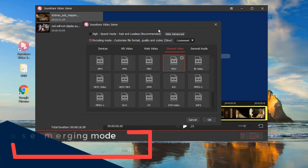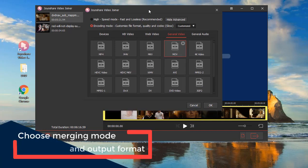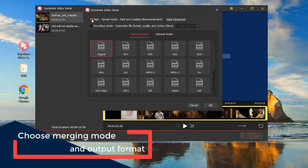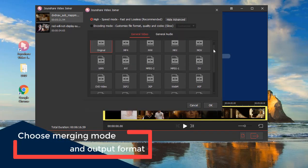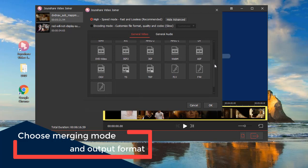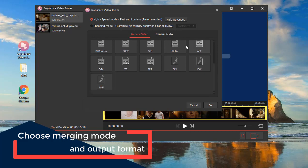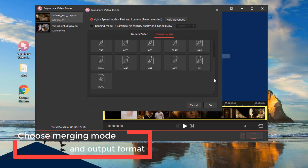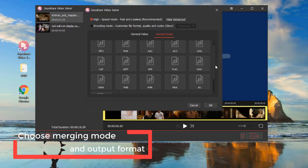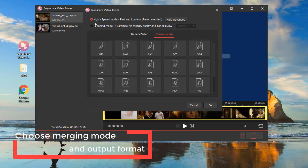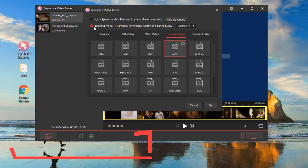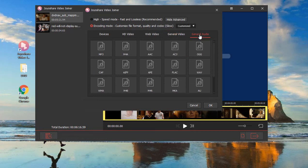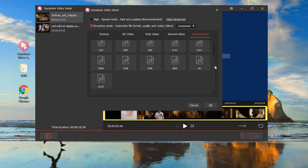Next, it is time to choose the merging mode and output format. One thing to note is that the high-speed mode is used to combine files with zero quality loss, while the encoding mode supports editing files and customizing file format.